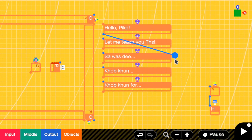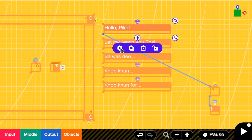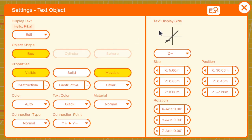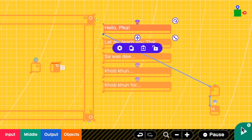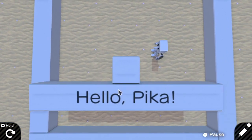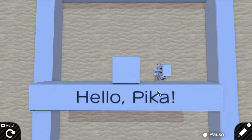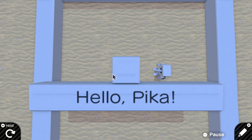Let me try connecting the text to the box. The text display side should be Z negative, the properties should be only visible and movable, and the connection point depends on where you want the text. I want the text at the bottom, so I'm changing the connection point to be from Y positive to Y negative — that way it will be under the box. Now I can see the text here.